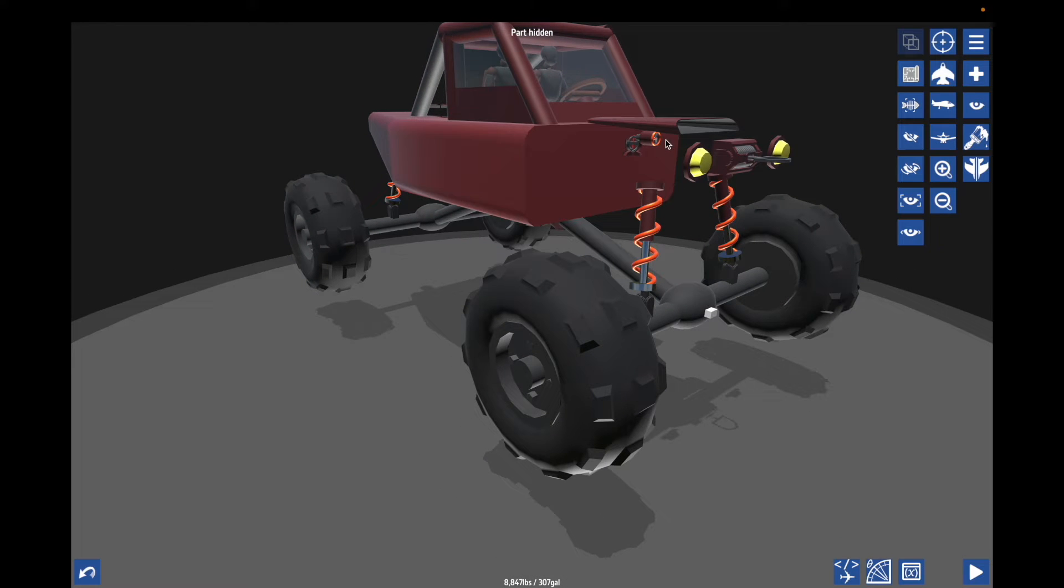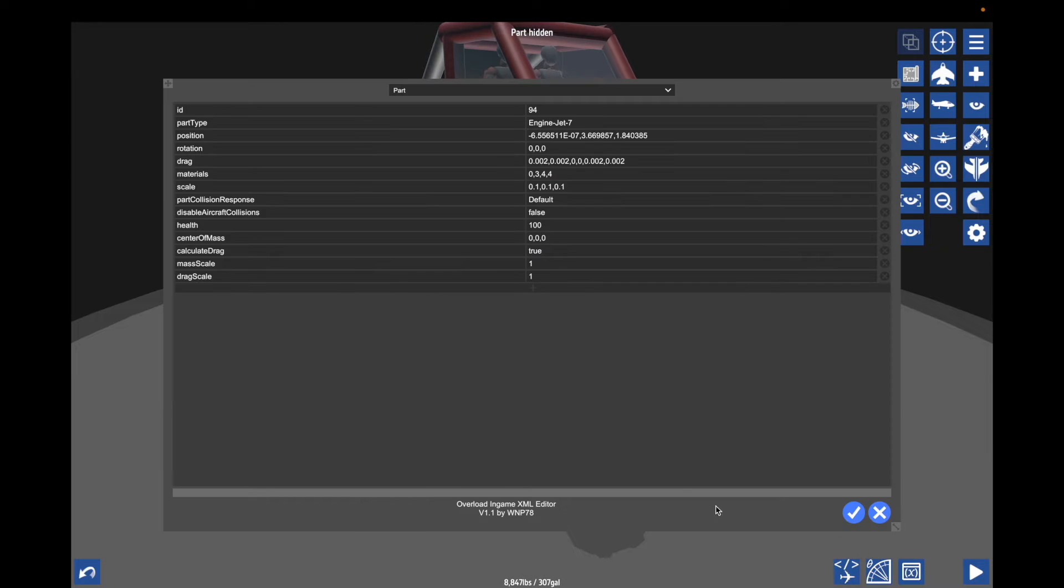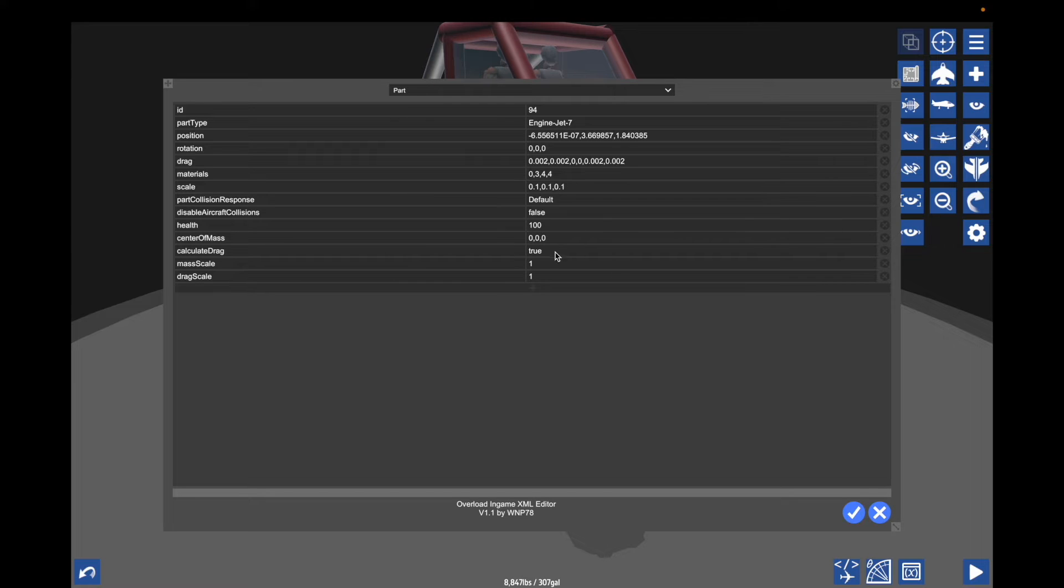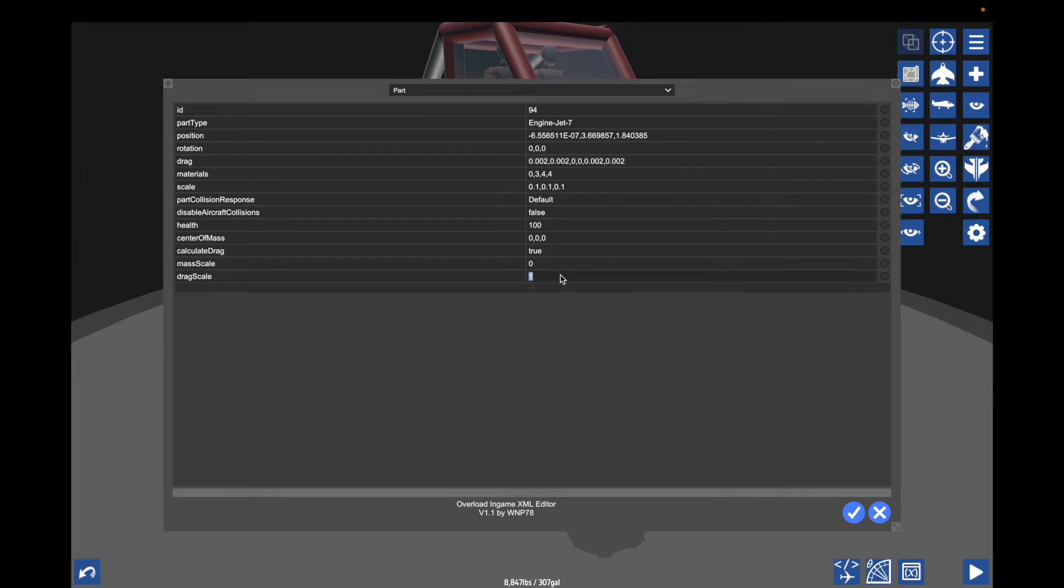But so one thing I forgot, very important to do is go to here, back to the part. So when you shrink it down, you also need to get rid of the mass. So at the bottom, mass scale, put that to zero and drag scale. You can also put that to zero.